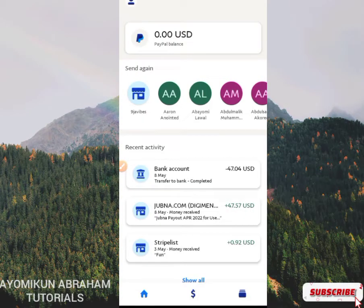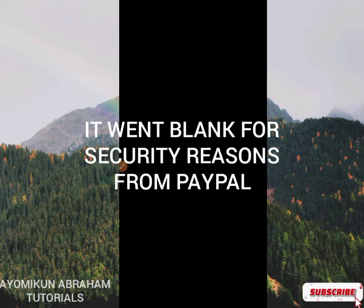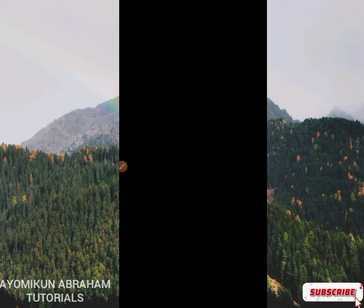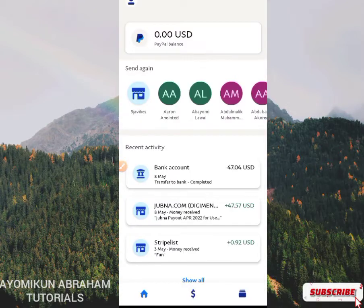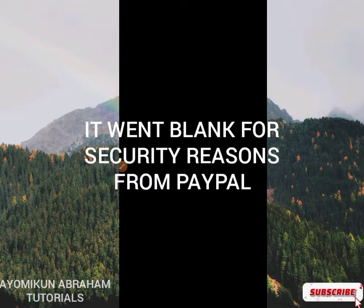Before I go into creating this account, let me just show you my PayPal account which I have used to receive some payments. This is a payment I received from a friend on goods and services — you have the GNS and the FNM, that's family and friends, and goods and services. I received this fund successfully, and here is a payment I received from an ad network, jobna.com — the link is in the description below. I received this on the 8th of May 2022 and it was successful. I also tested this account by sending funds to a US bank account and received it successfully.